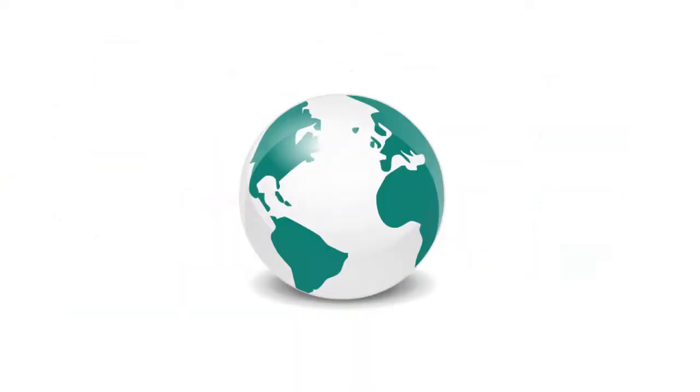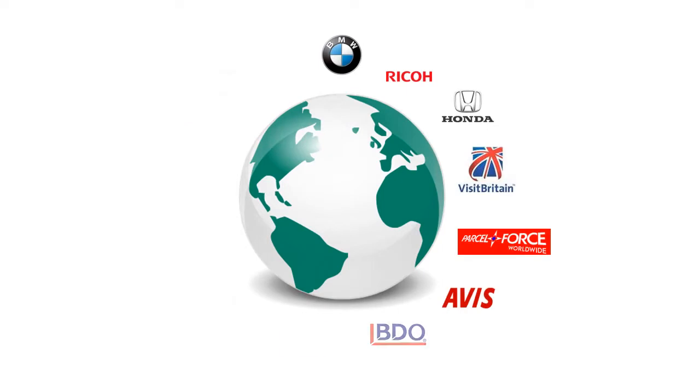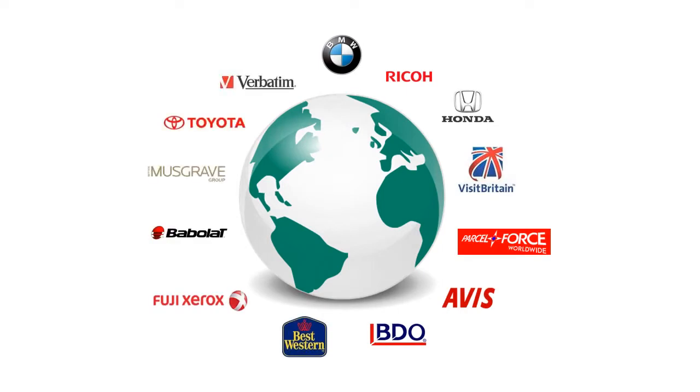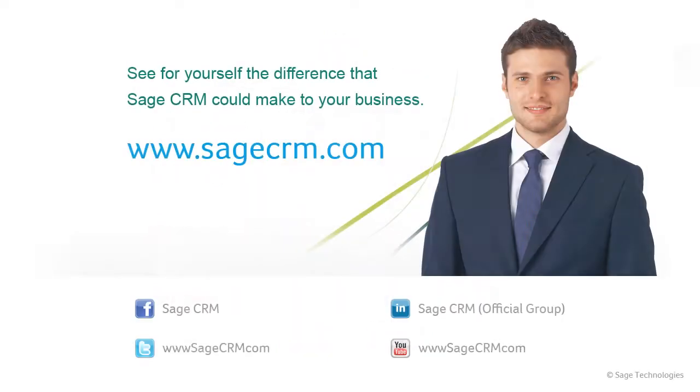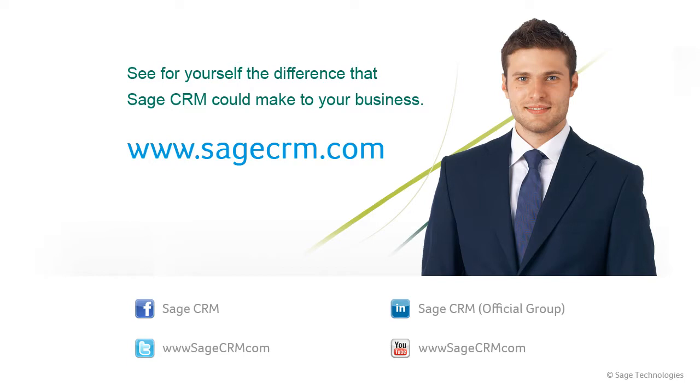This video has given you just a glimpse of what SageCRM has done for thousands of businesses and of what it could do for you. Try our free, no obligation trial and find out how SageCRM can help your individual business.